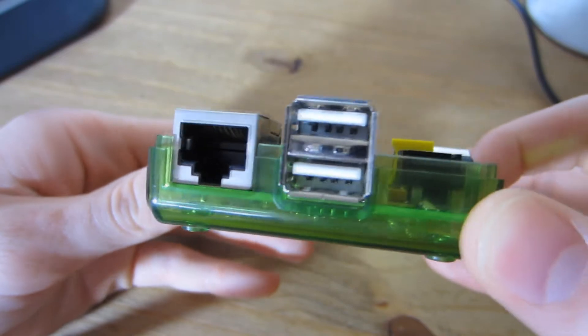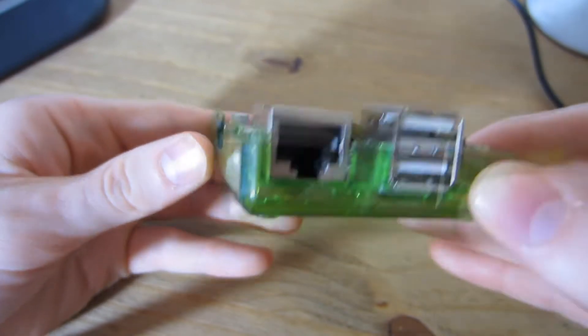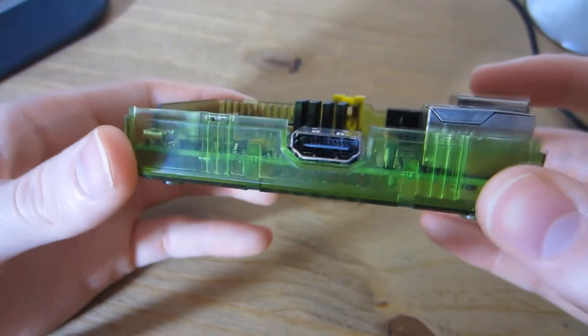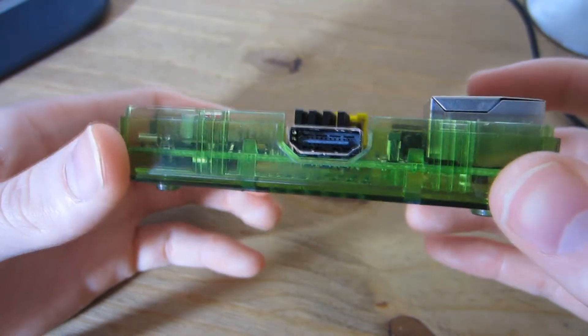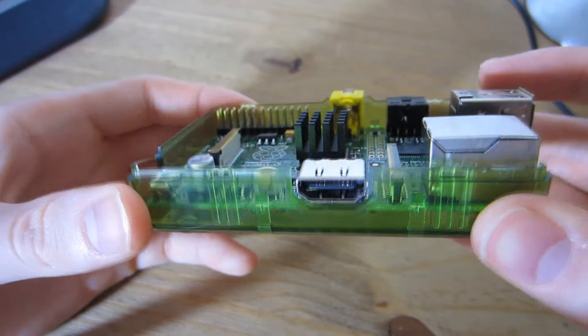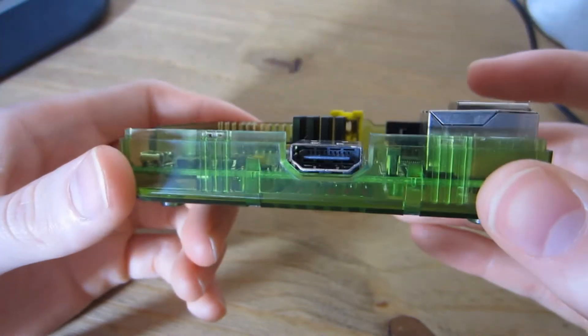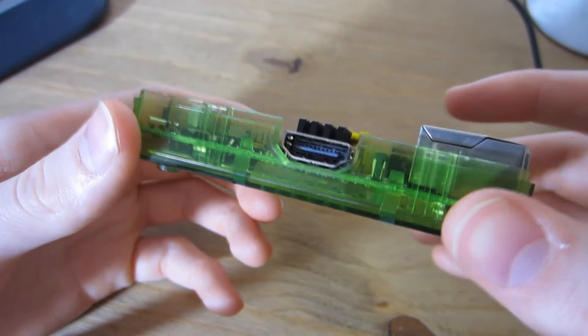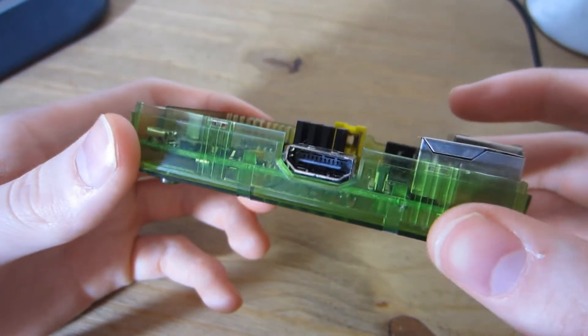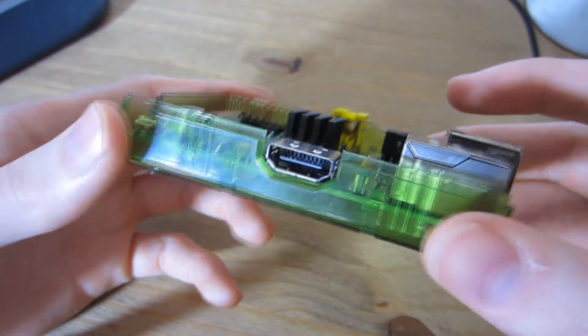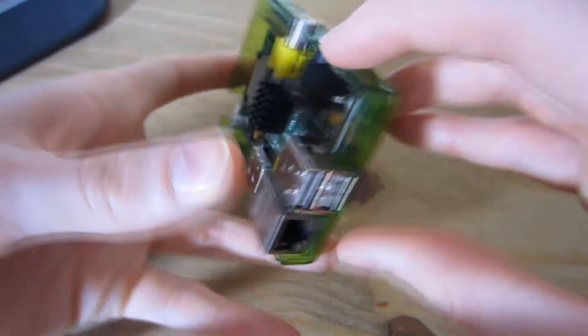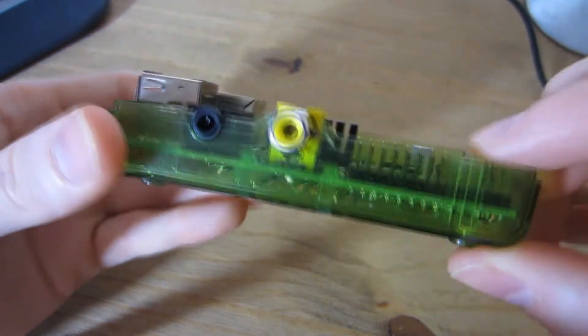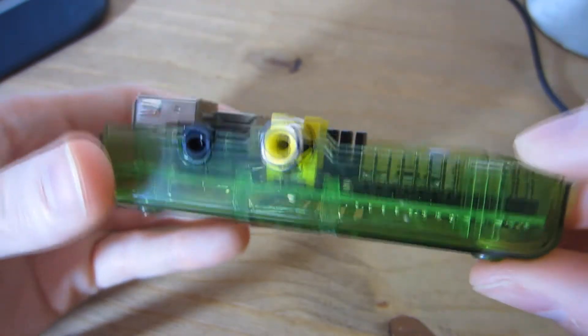We have HDMI here which is capable of 1080p HD as well as lower resolutions. We also have composite RCA for older TVs if you wish, and here's the audio out.